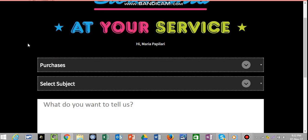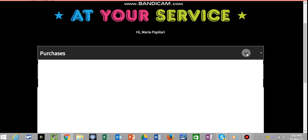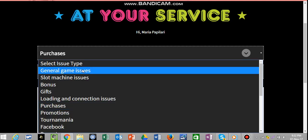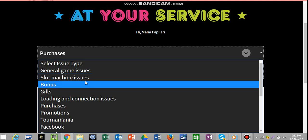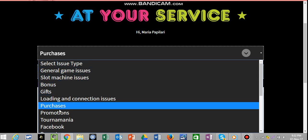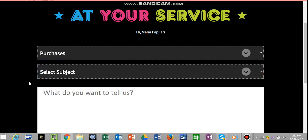Now, here, it says Pick the Issue. Now, I've picked Purchases. It could be general game issues, slot machine issues. Just pick the issue for the reason why you're contacting support.